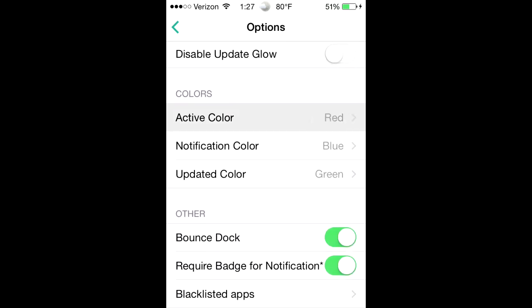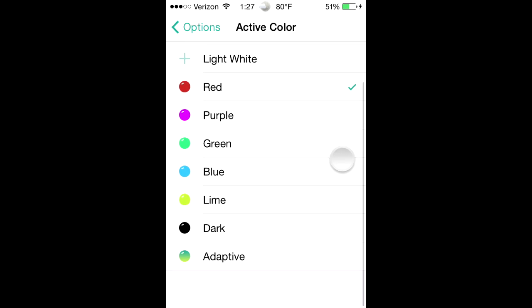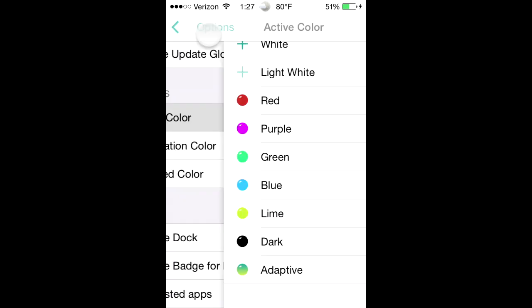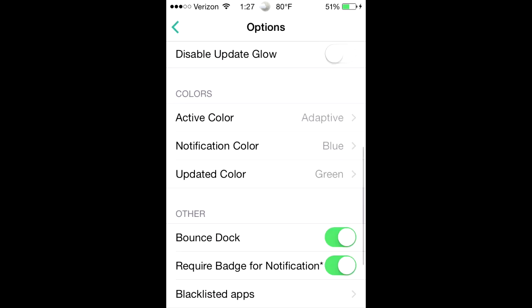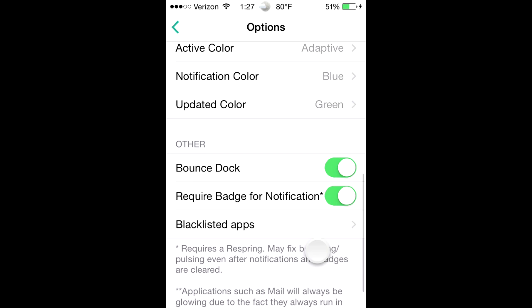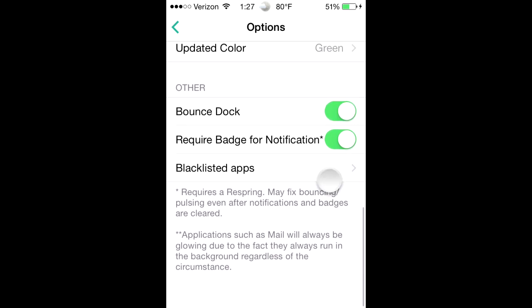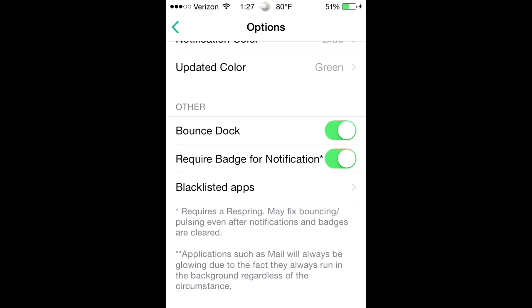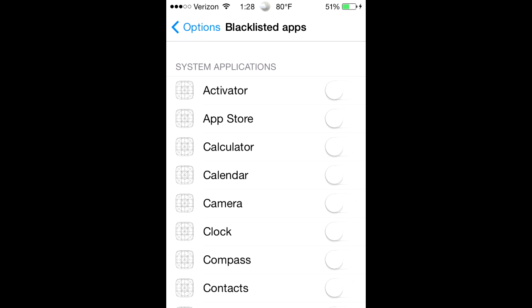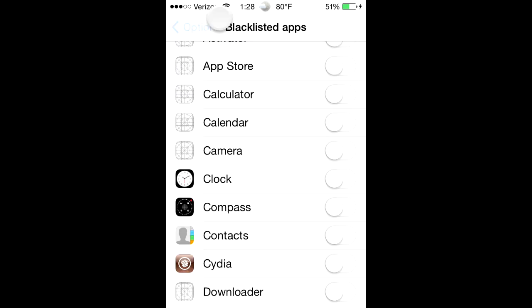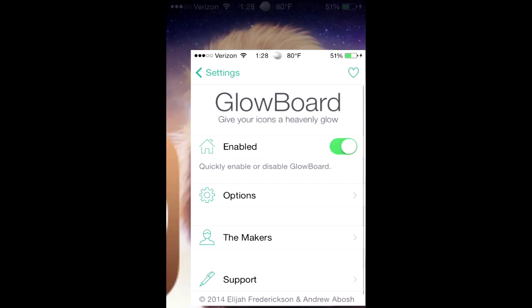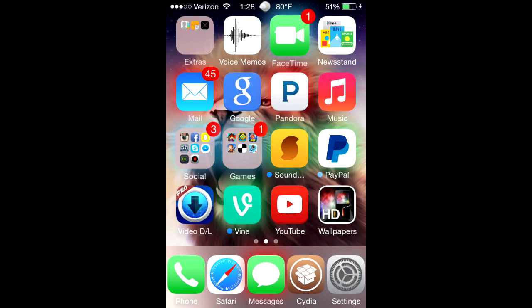Adaptive. You can bounce dock and all this other stuff, and then you can make it so that some apps don't have the effect. So yeah, and I put it on adaptive.